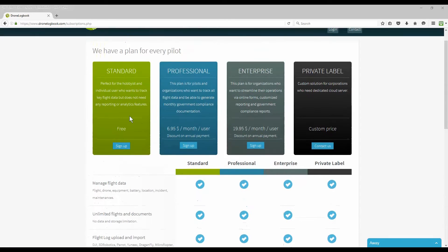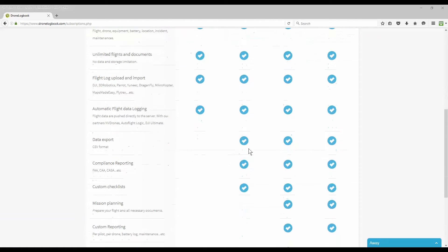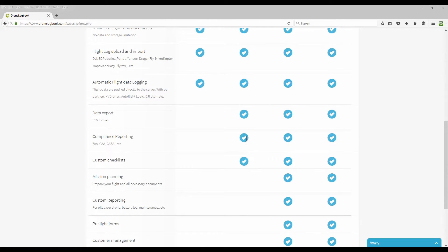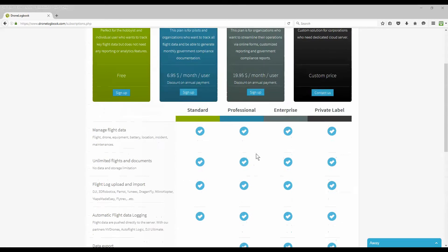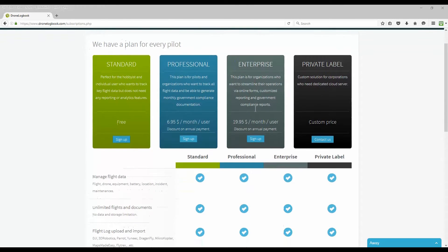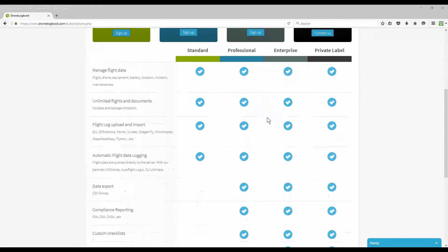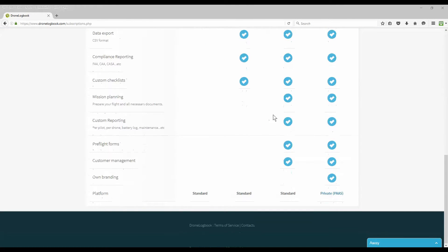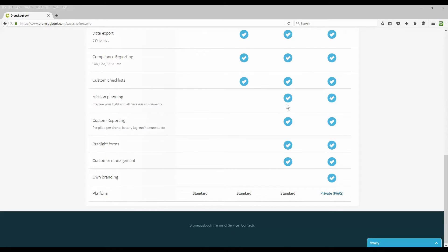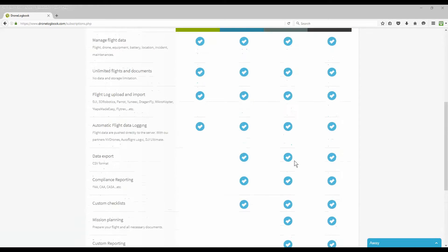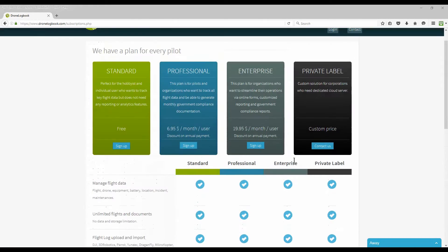Looking at their sheet you can see the various options available for different plans. The hobbyist plan is great for non-commercial. The professional plan provides a few more options like being able to export your data, compliance reporting to different civil aviation authorities, and being able to create custom checklists. Other options include mission planning, more custom reporting, pre-flight forms, and management of your various customers.